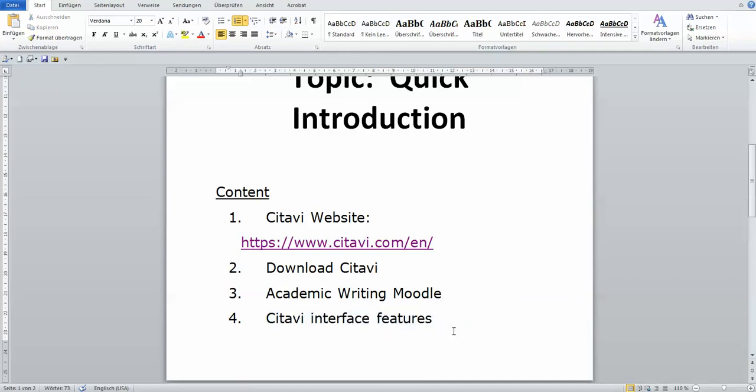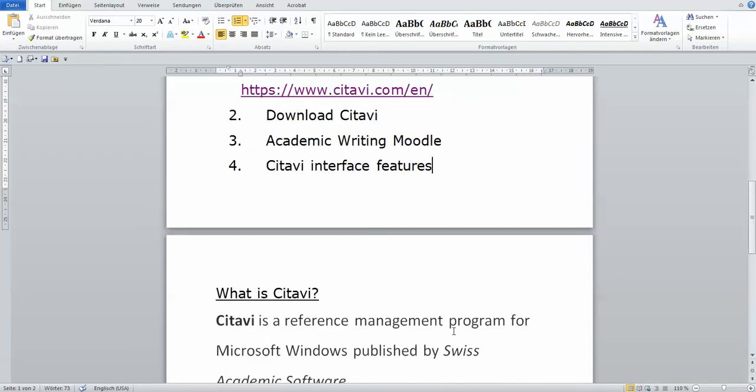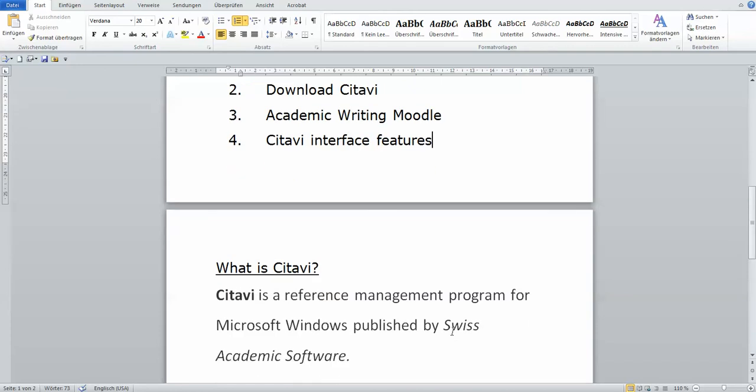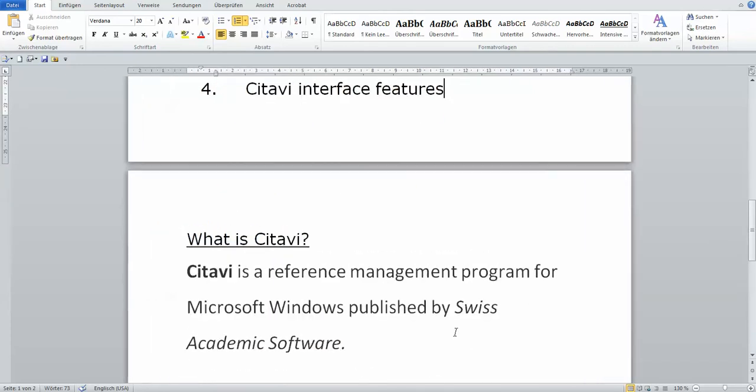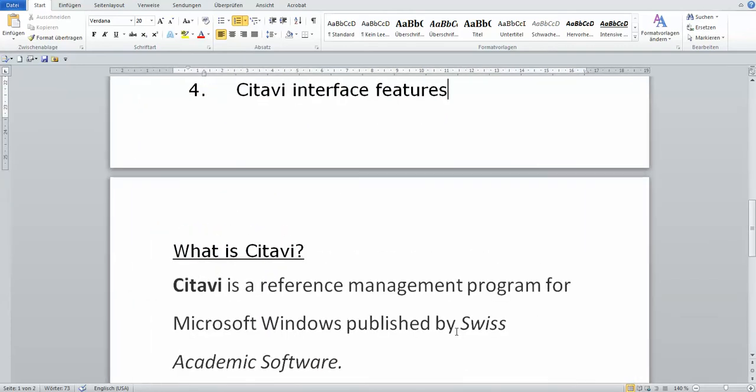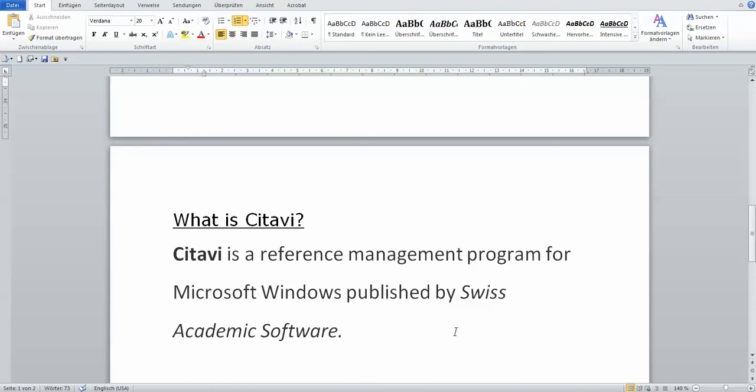So what is Citavi? It is a reference management software. It's created by this company Swiss Academic Software. Sadly, they didn't create this software for Mac users. It's only for Microsoft Windows computers.